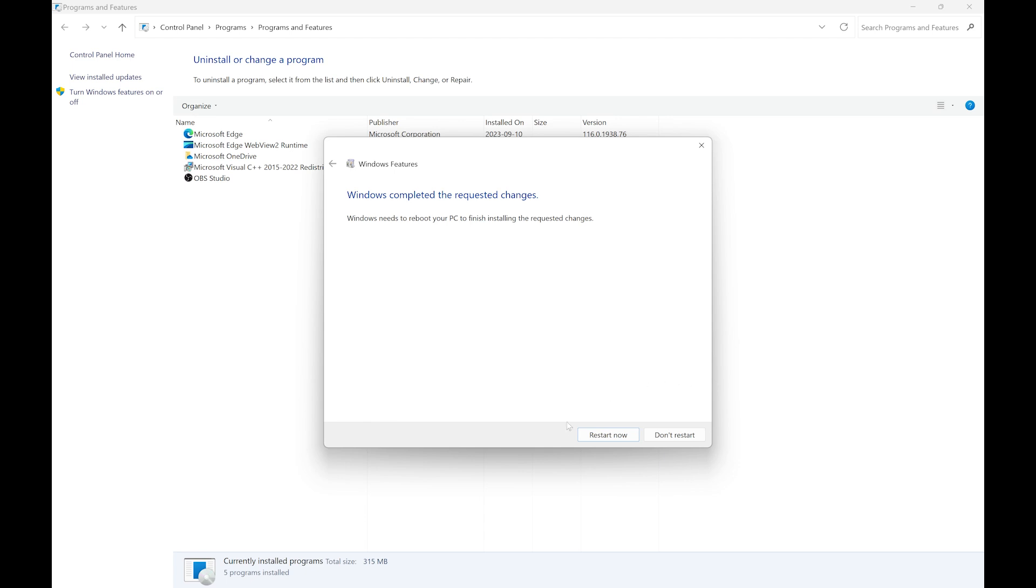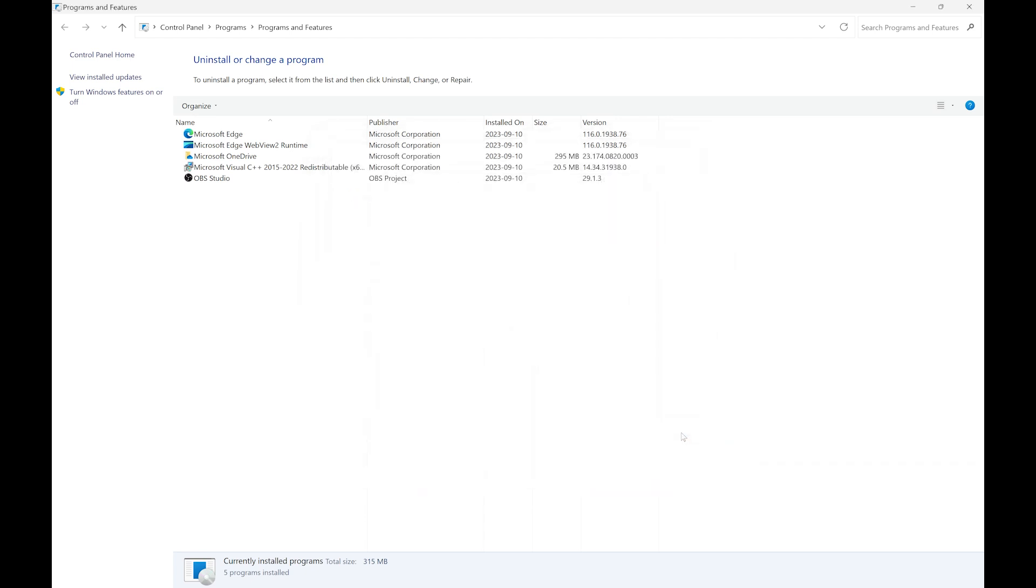To do that, you can click restart now, which will restart your computer, or you can click don't restart and restart manually. So I will take don't restart and I will pause the recording and then restart and then we will continue with the recording.